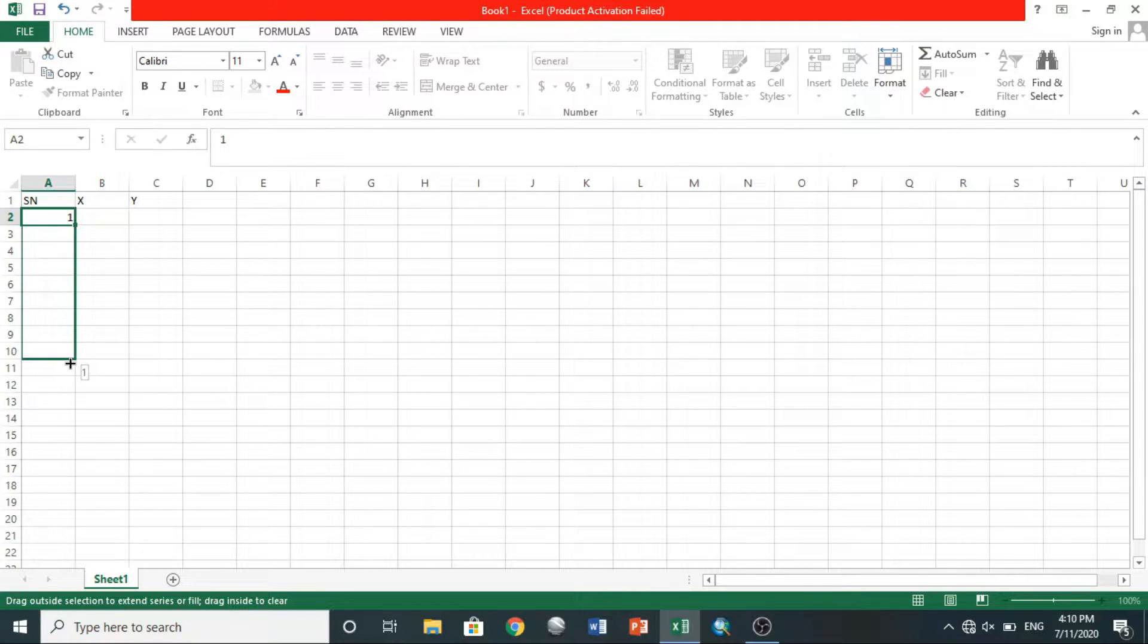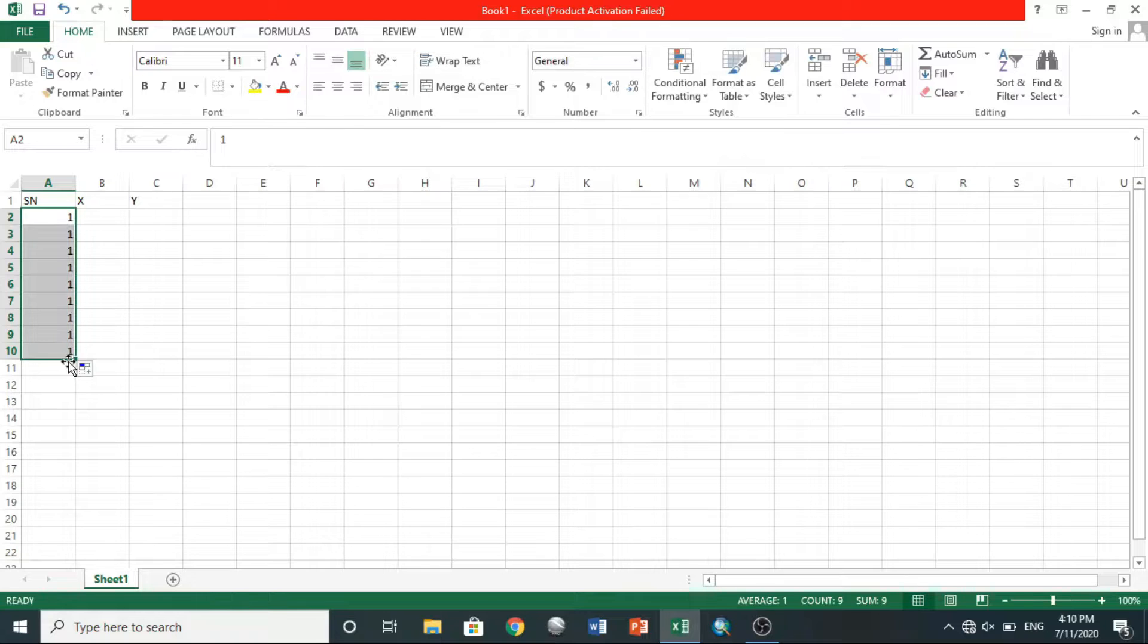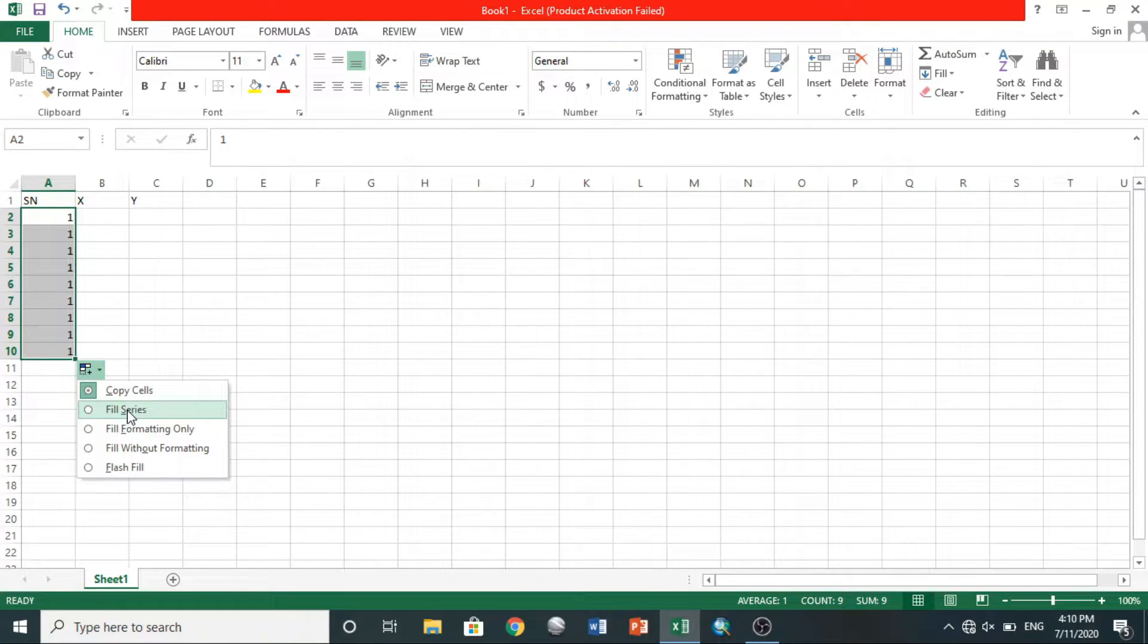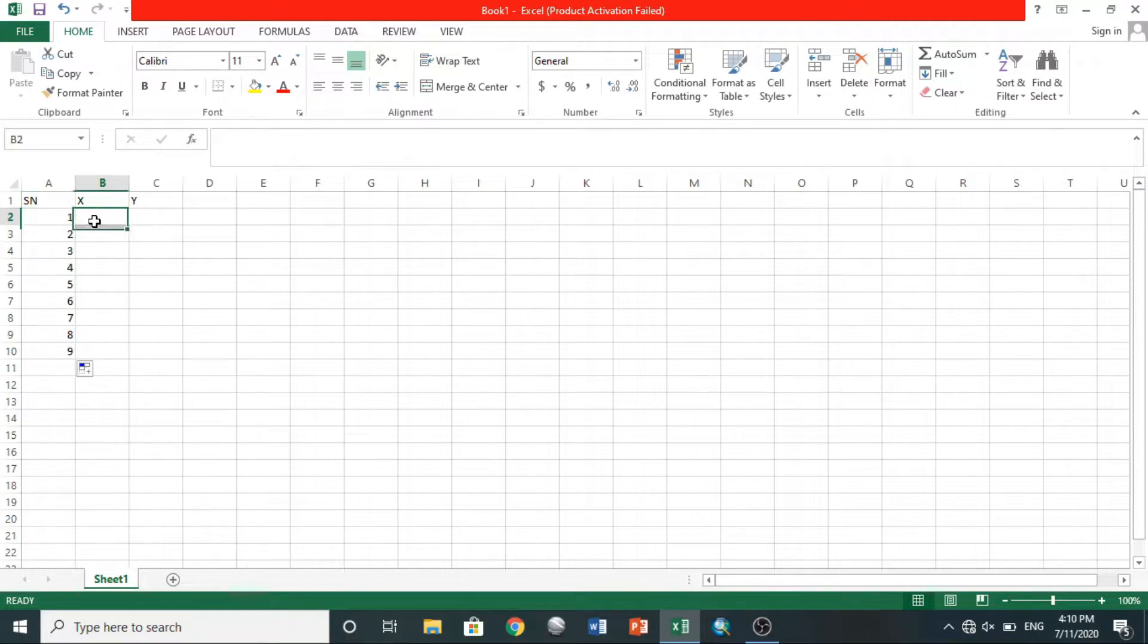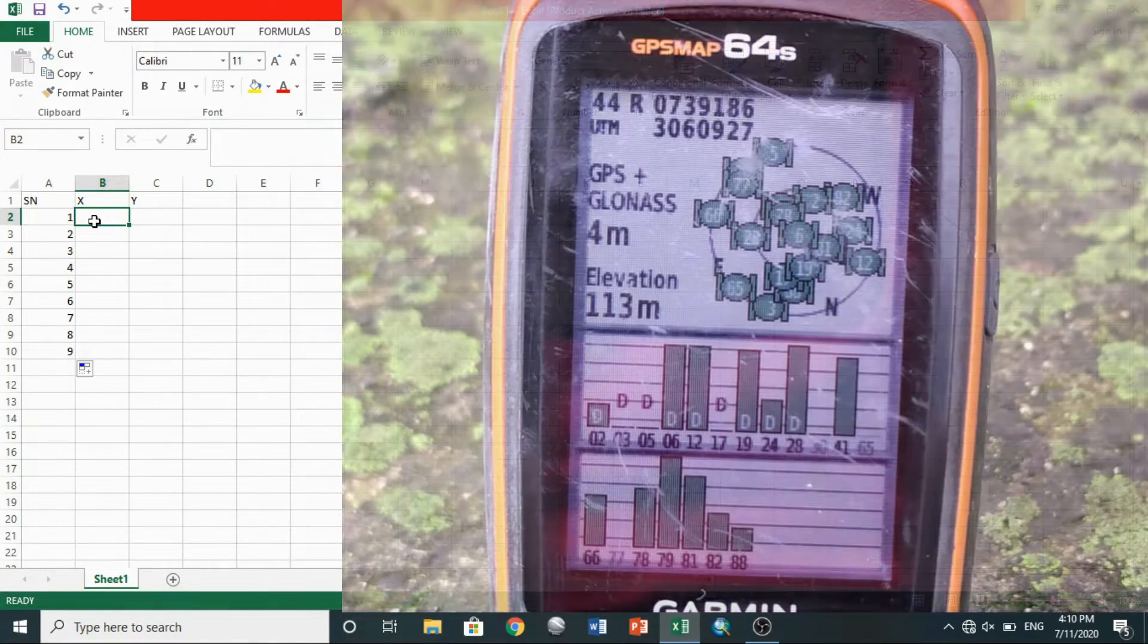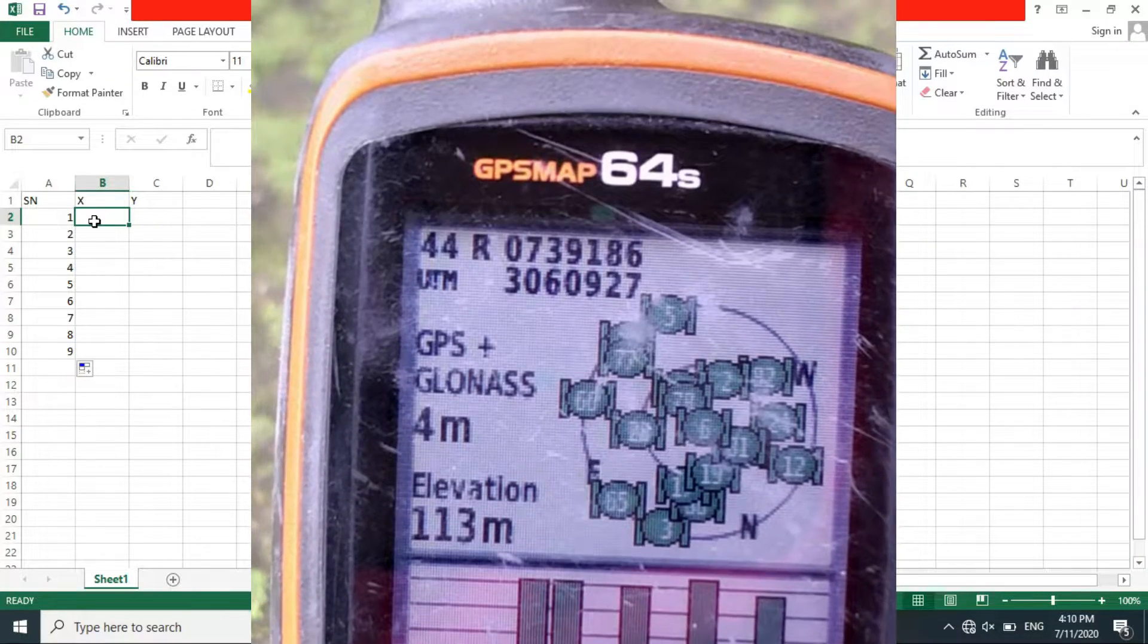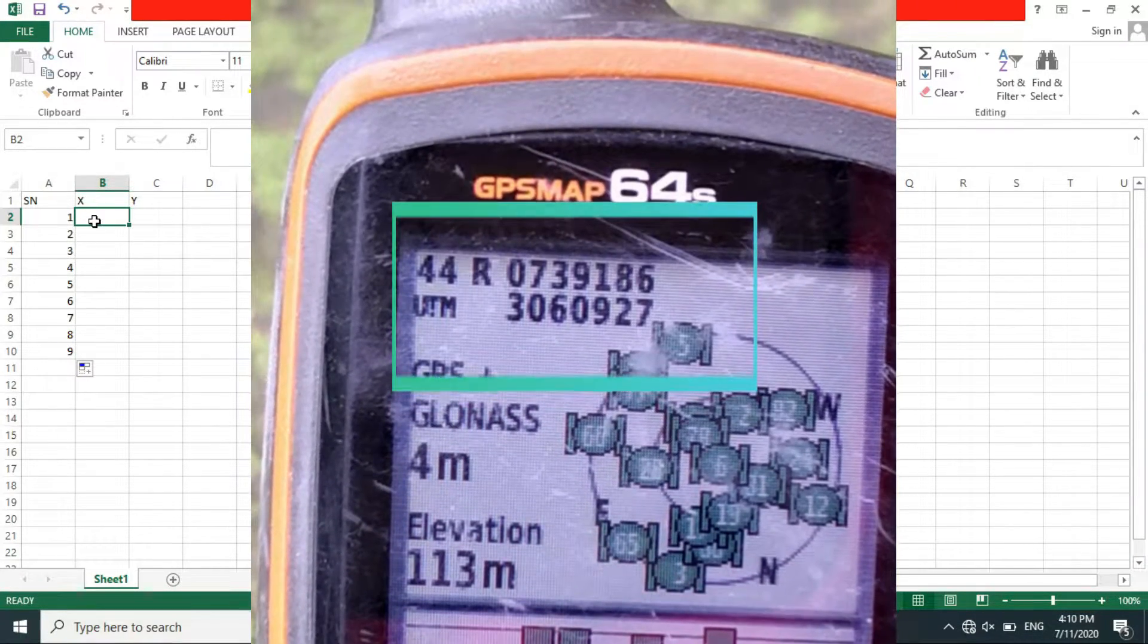I have shown you how to record points in GPS before. You start typing points by first typing serial number, X for X coordinate, and Y for Y coordinate. X will take six digit upper coordinate of GPS, Y will take seven digit lower coordinate of GPS.